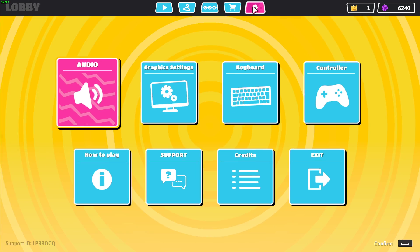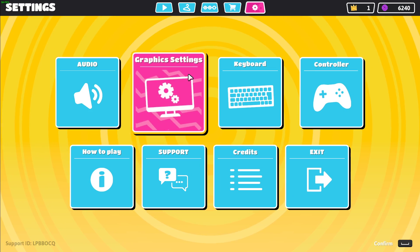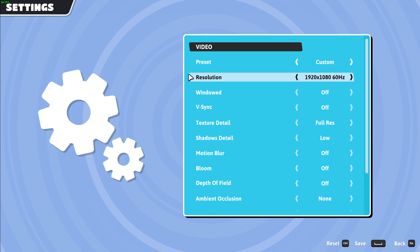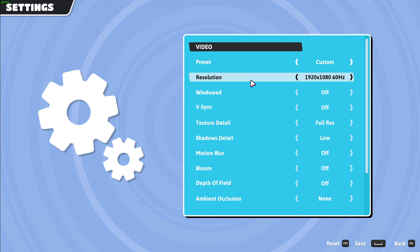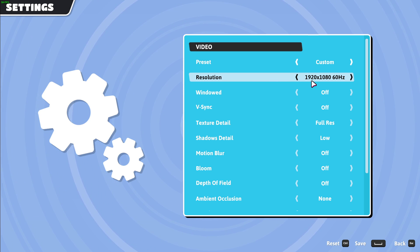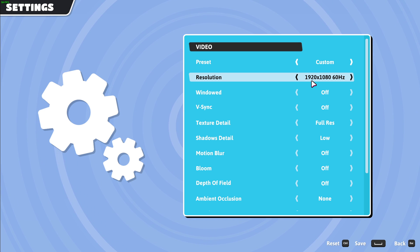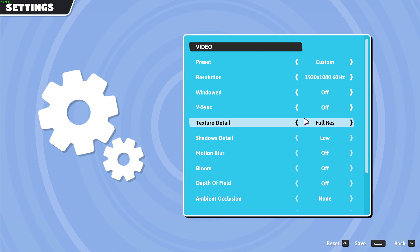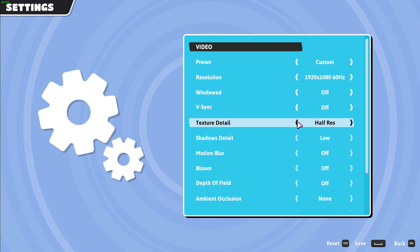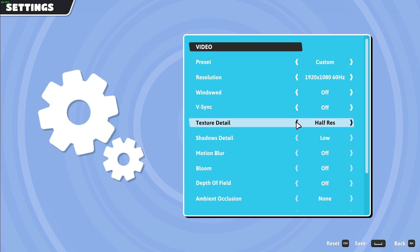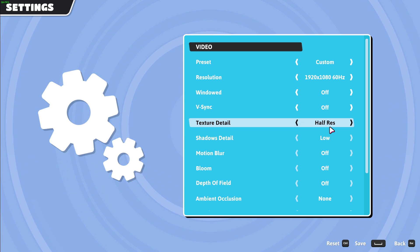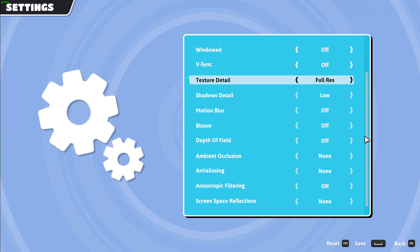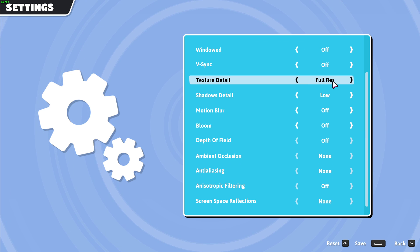First, we will take a look at the in-game settings. Navigate to your graphics settings. Set the resolution to your native monitor resolution. Turn off windowed mode and V-Sync. Next, if you still lack performance after these next tweaks, then set the texture detail option to half resolution. In case you have decent components, then leave this setting at full resolution.